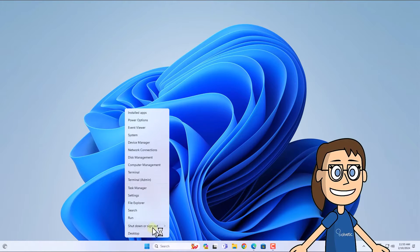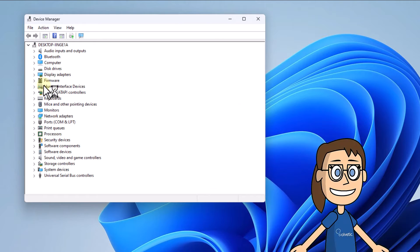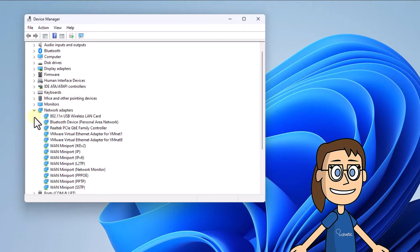To start, right-click on the start menu and select device manager. Here, right-click on the Wi-Fi driver and choose update driver.